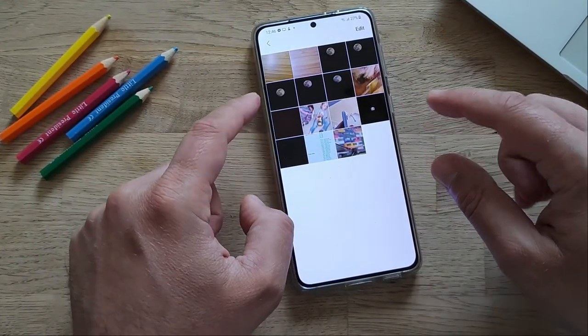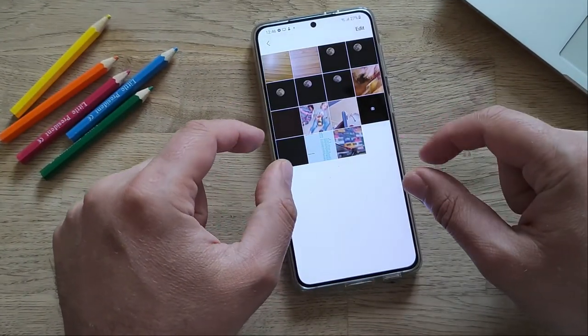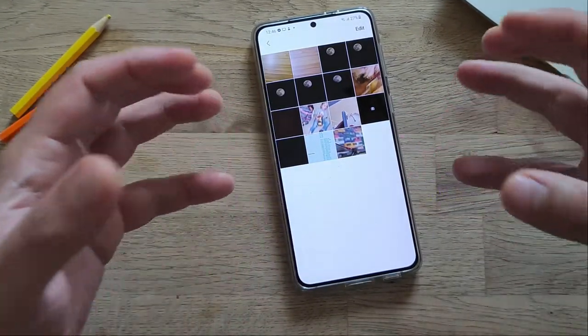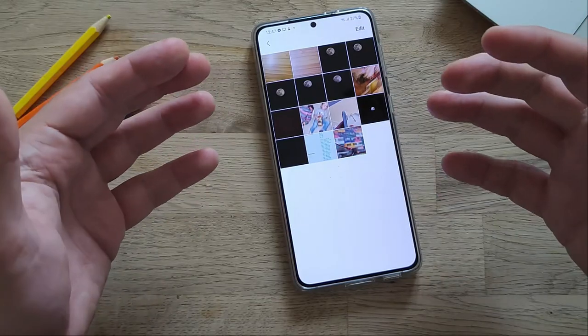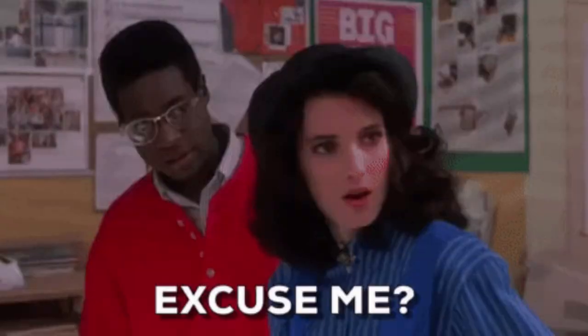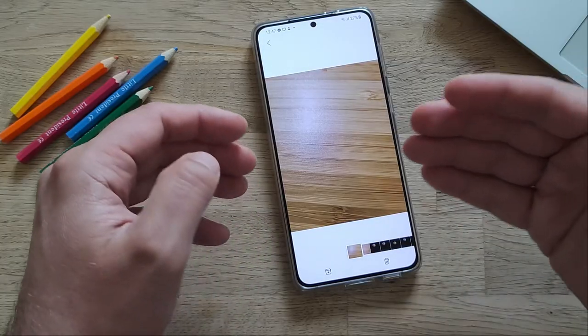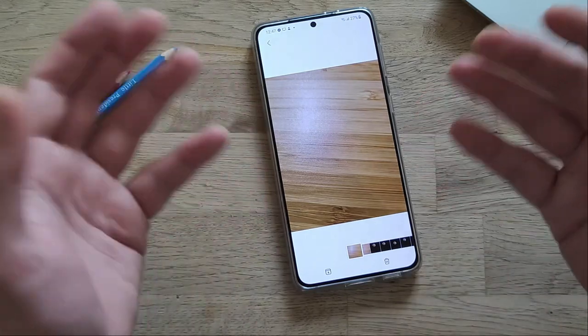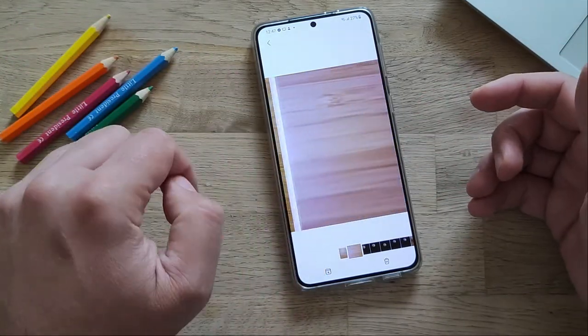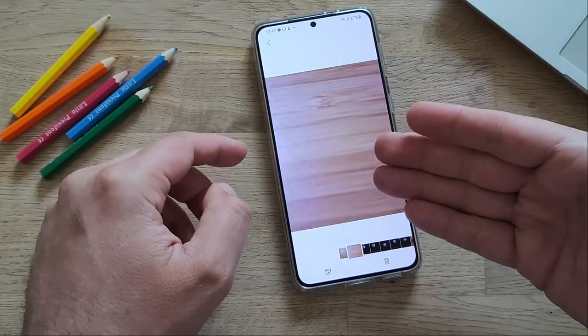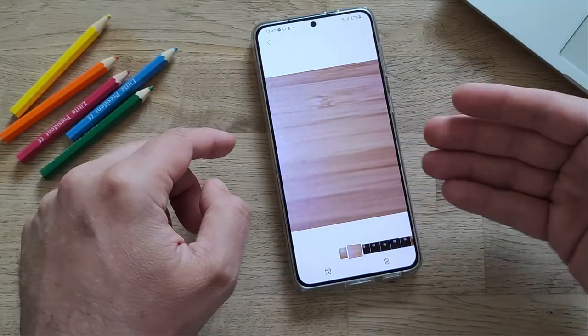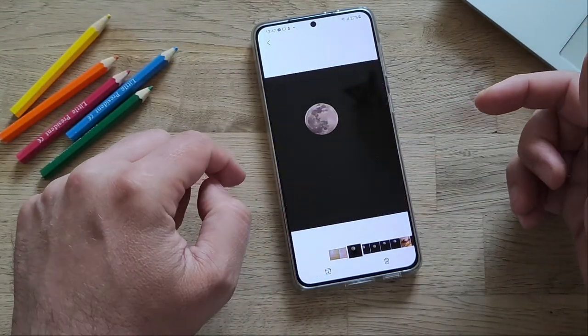I'm going to click here and have access to some of the pictures that my phone decided are not worth keeping. Let's open this one. It's a picture of a desk — not sure why it's there. And here's the same desk, but very blurry.